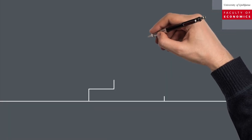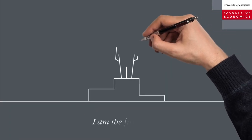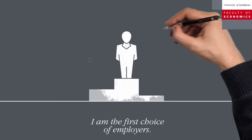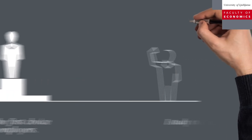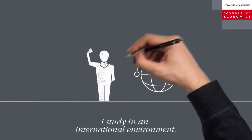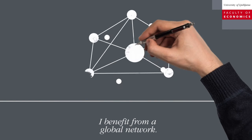Studying at this school means that I'm the first choice of employers. Studying in an international environment. I benefit from a global network.